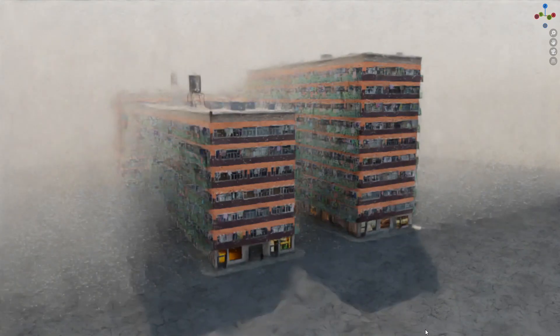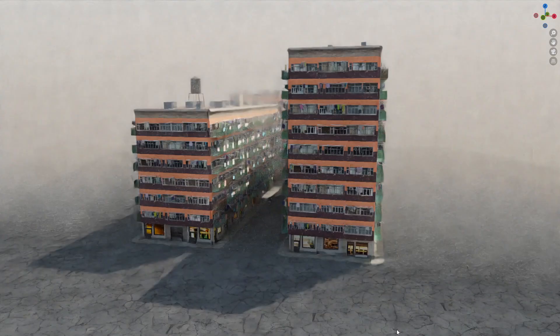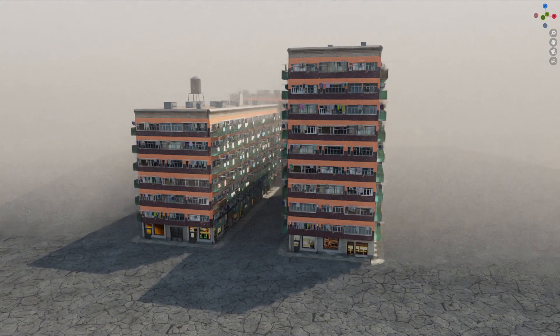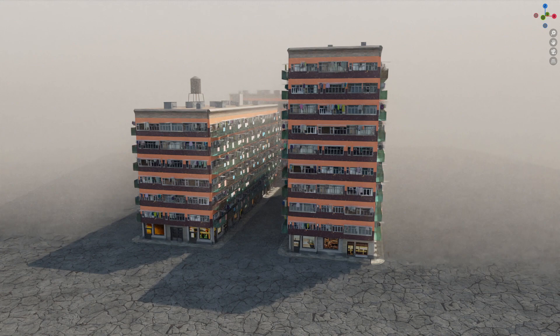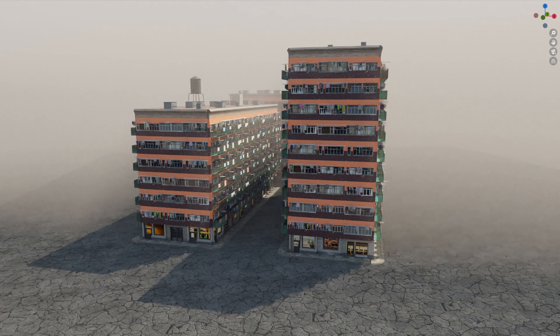These buildings are all created with geometry nodes, fully customizable. Let's have a look.